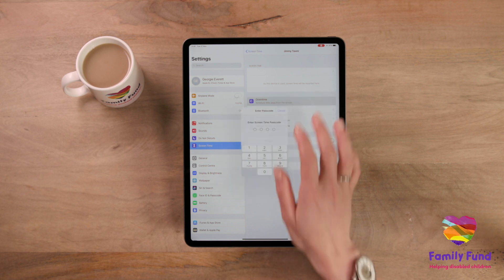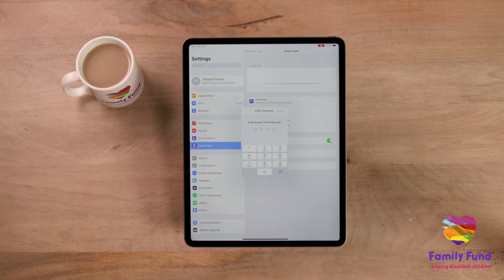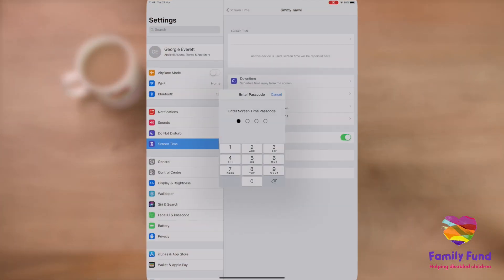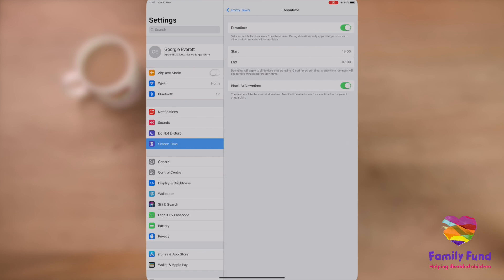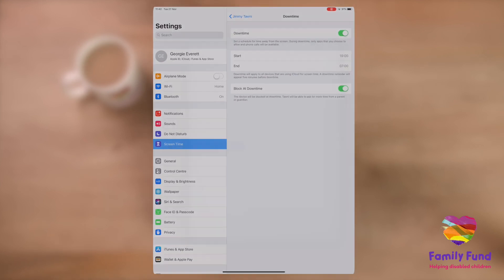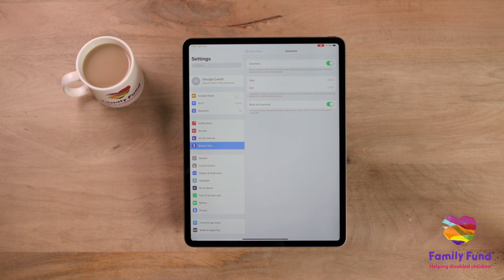Tap Downtime and enter your passcode. Downtime allows you to set a time limit for when your child can use their iPad. It can be turned on or off as you choose.